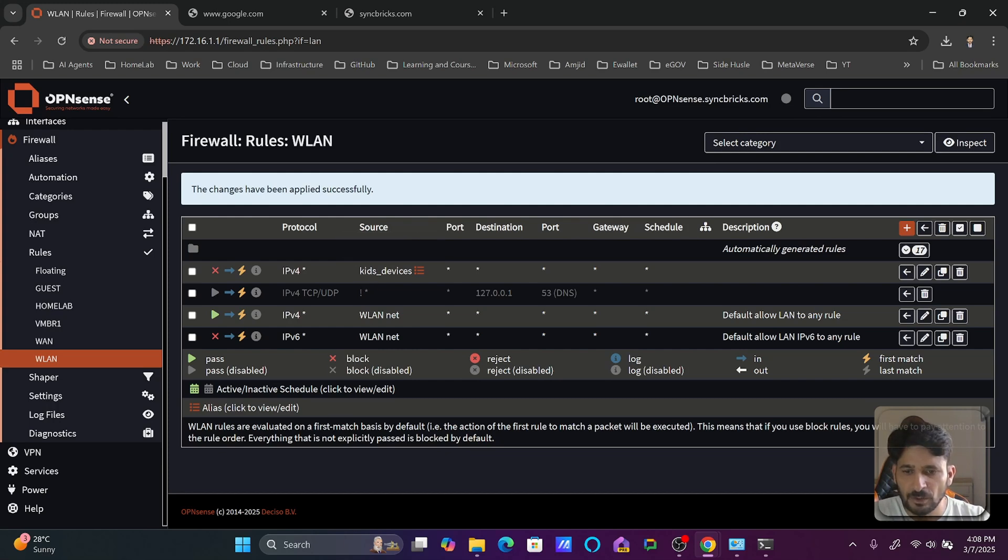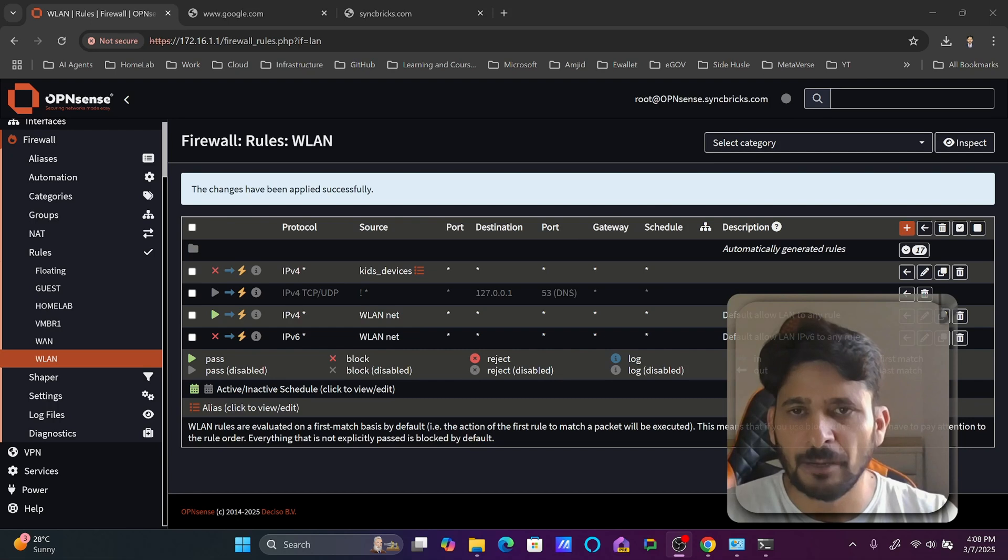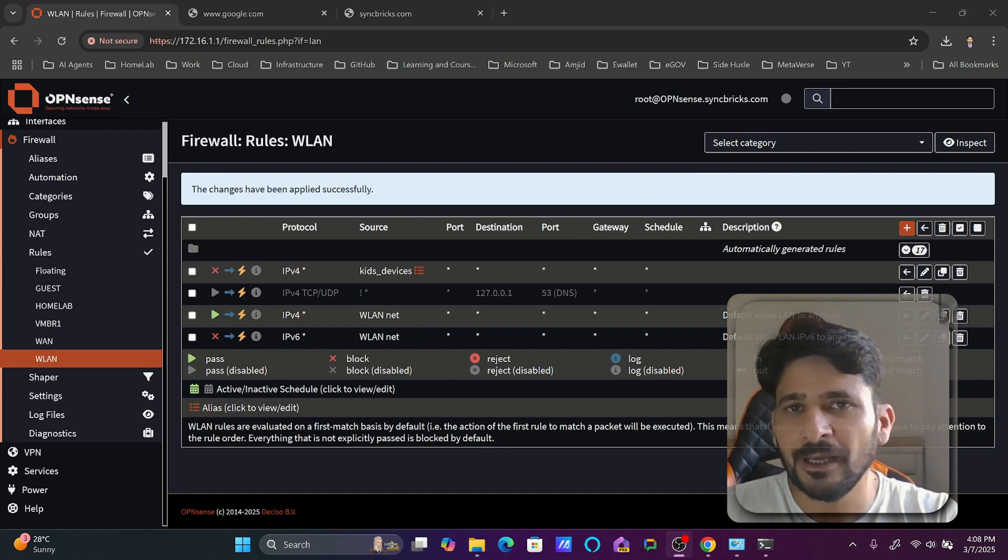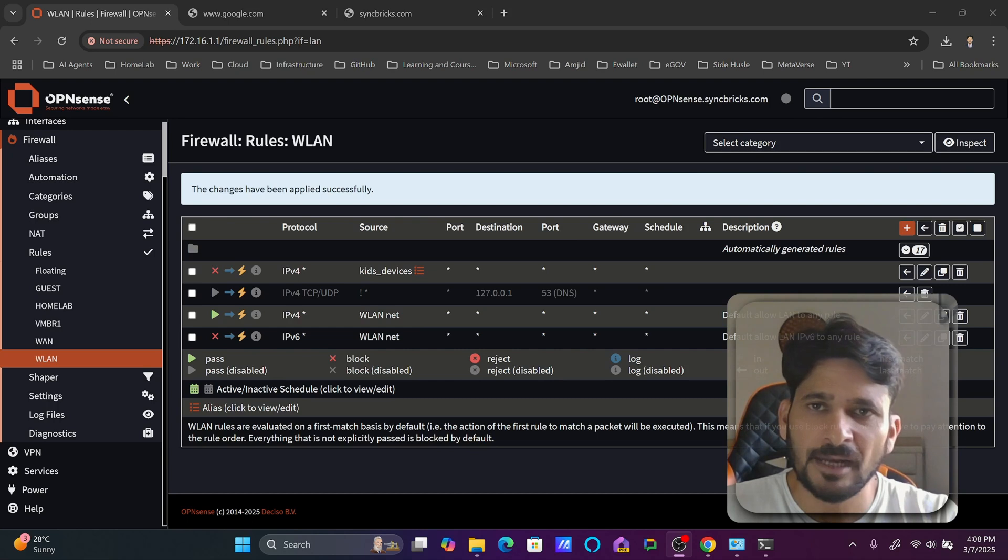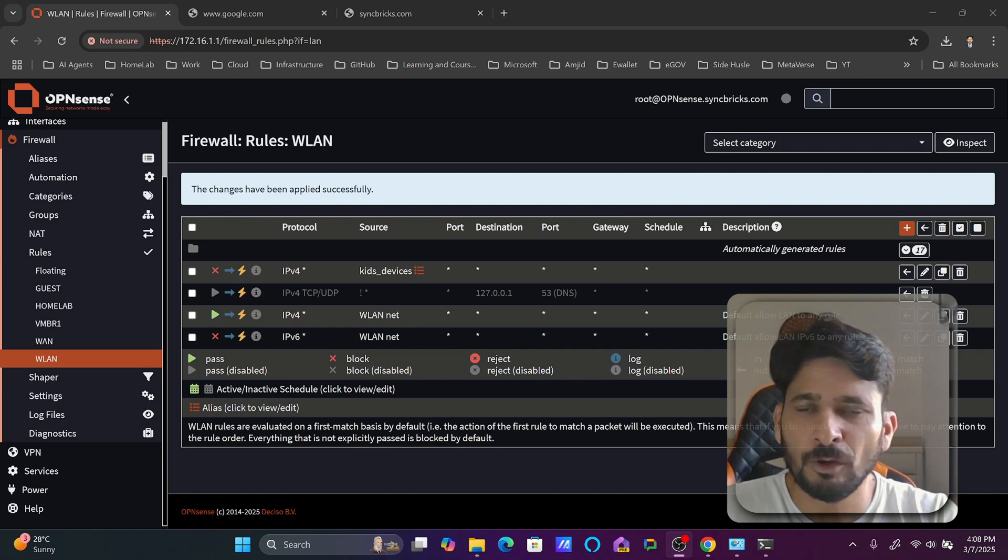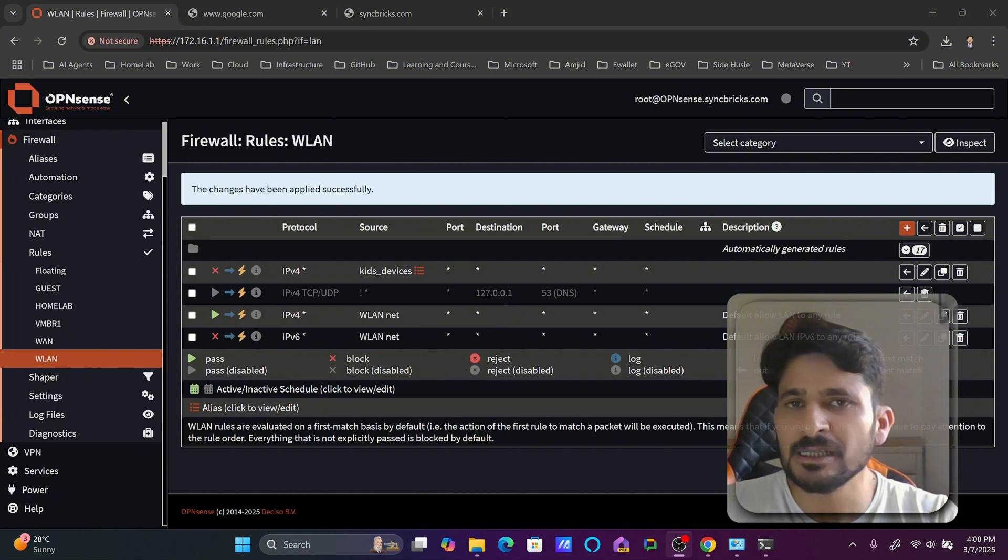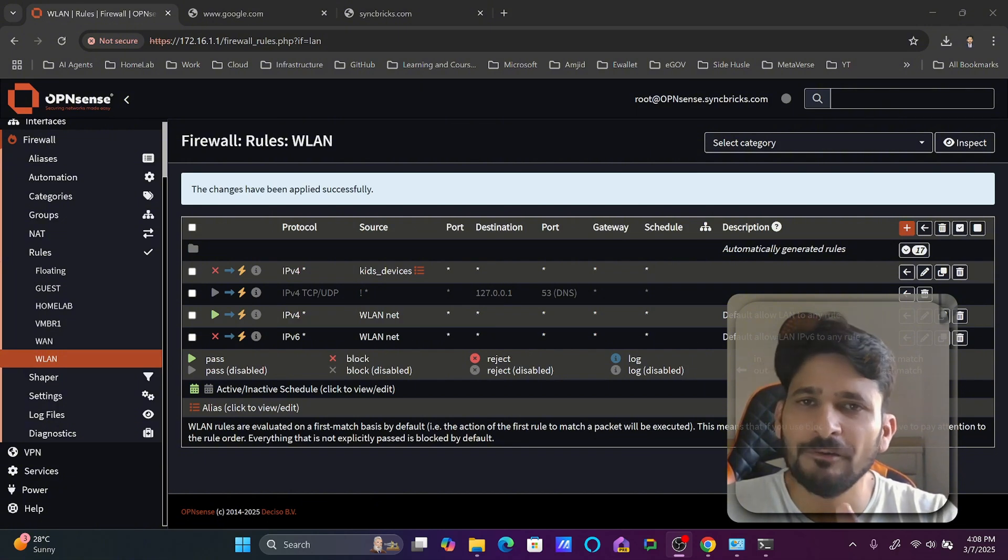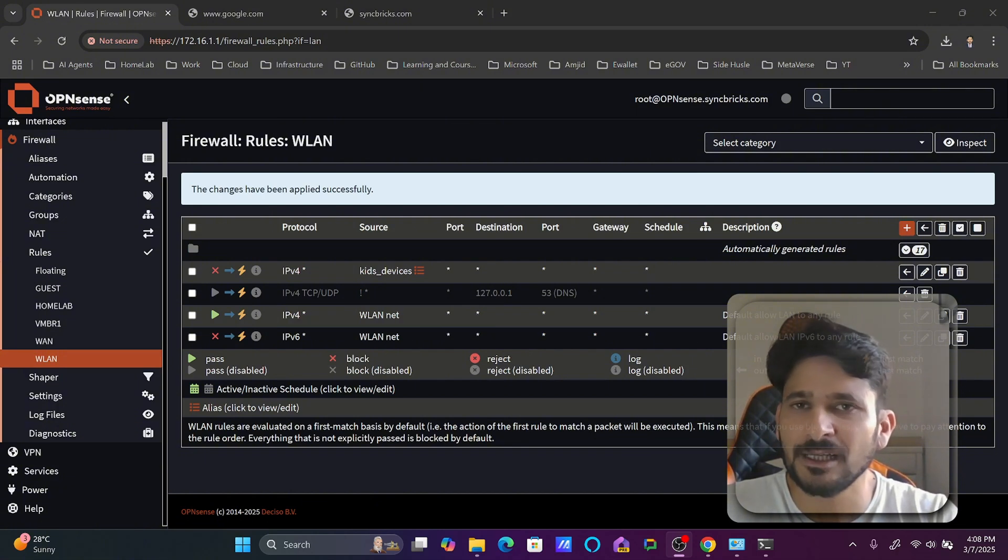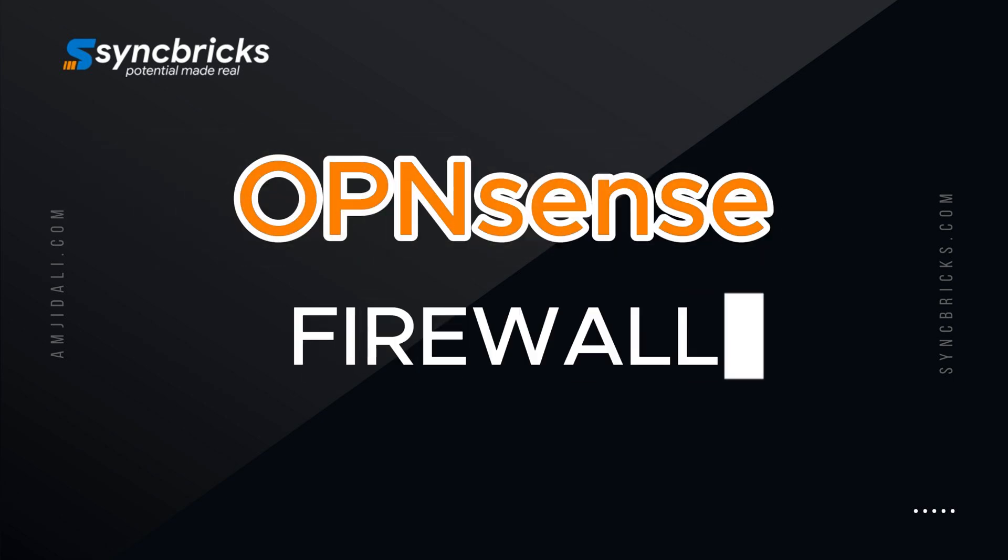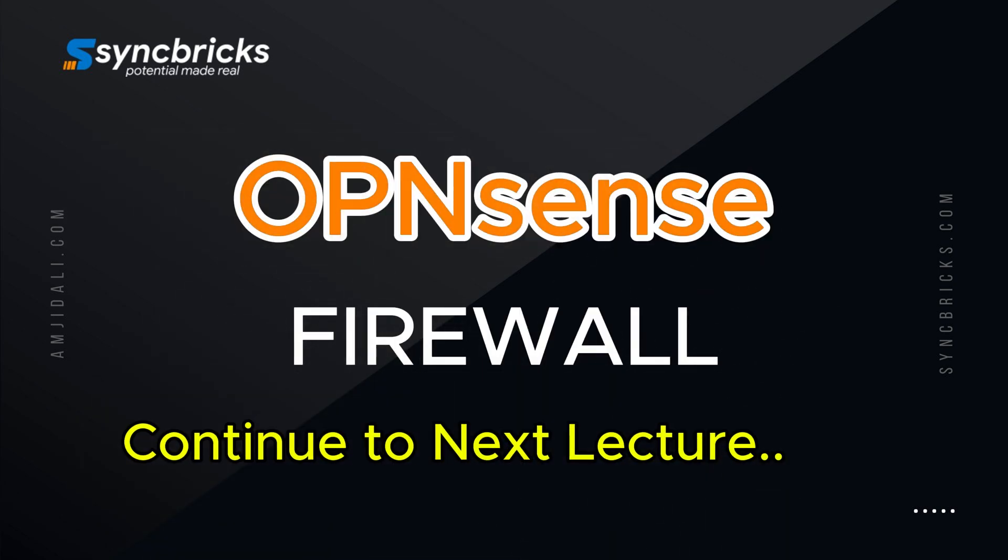But if we want to apply for a specific time, for example at night time I want to block the access, so how will we do that? Let us continue to the next video where we will see how to create the schedule and we will then see how to apply that schedule to the firewall rule. Let us continue to next video now.